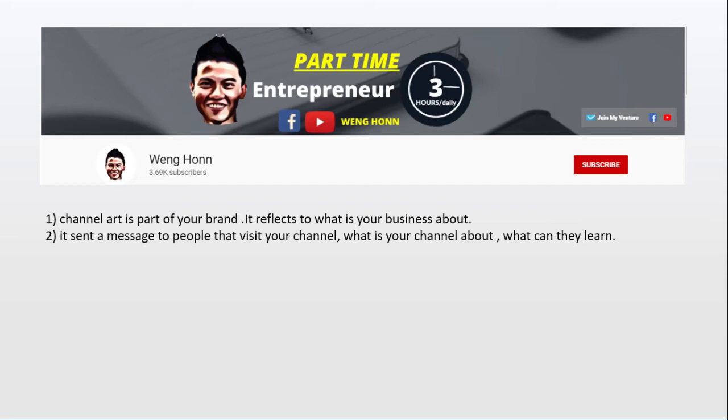What is your channel about and what can they learn from you? So whatever that you are going to write on your channel art, make sure that it is direct, sweet, and short.